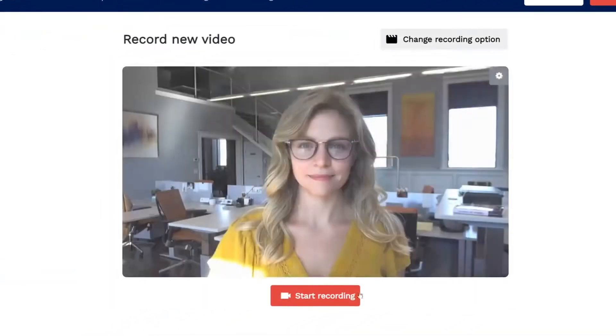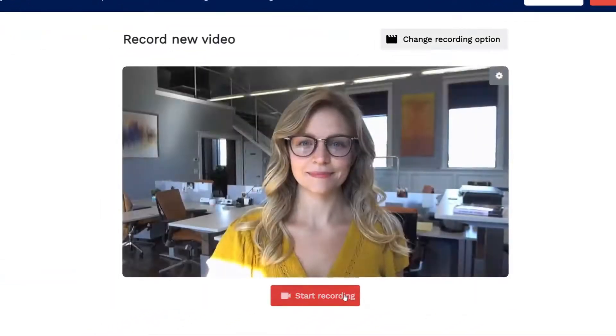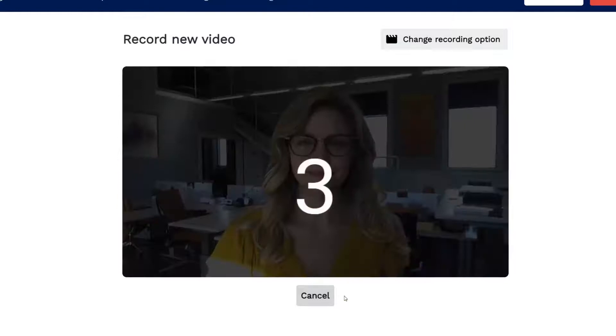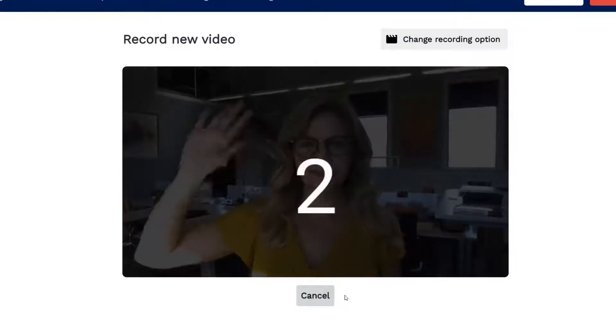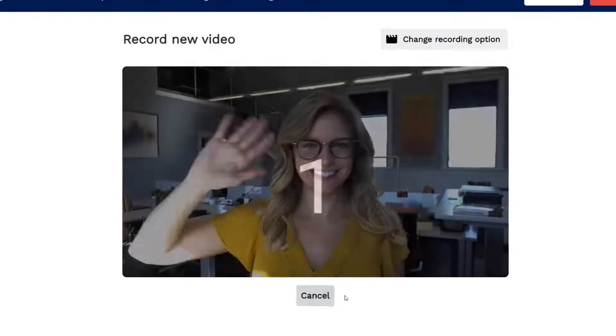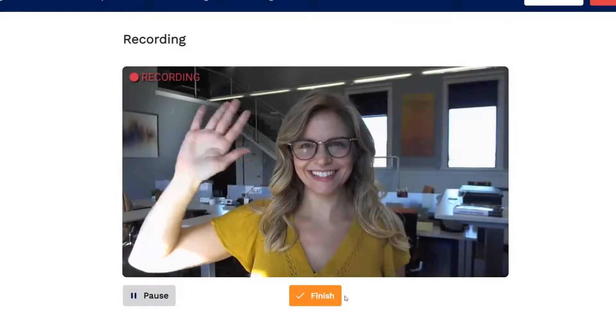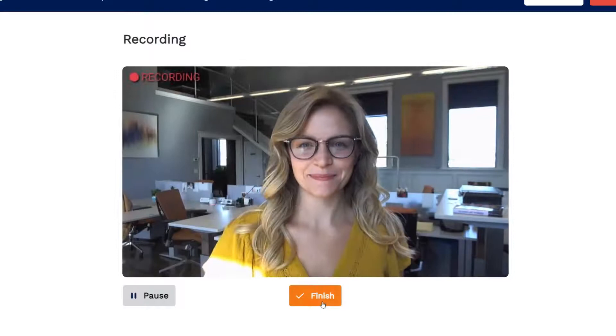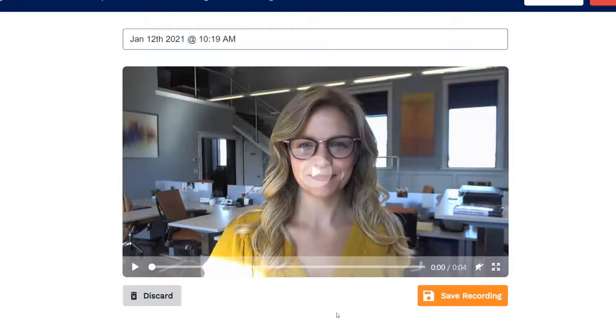Now just hit record, wait for the countdown, and you're in action. Once you hit stop you can preview your video, save it, or delete it and start again.